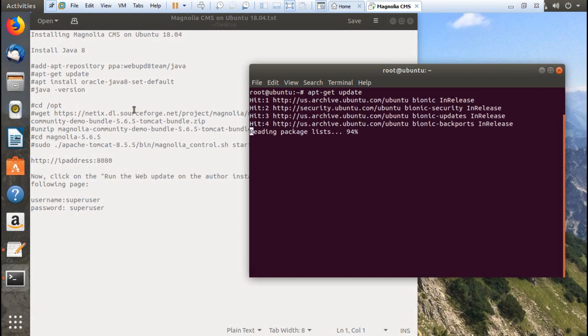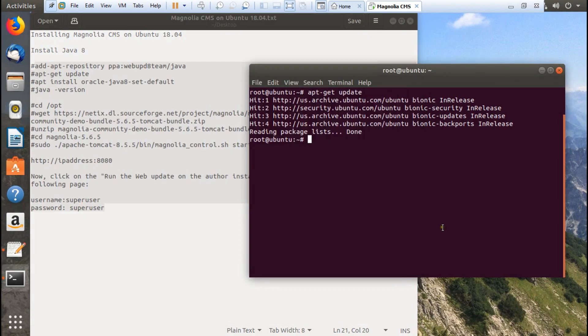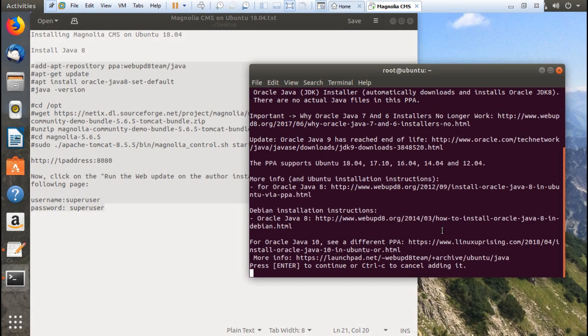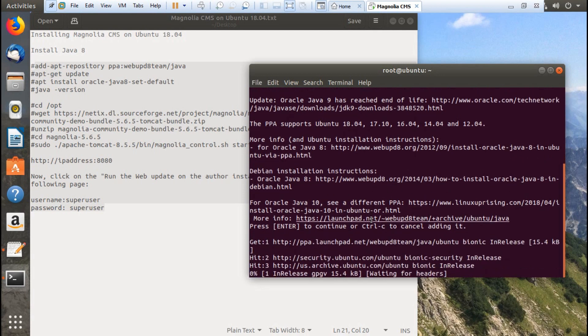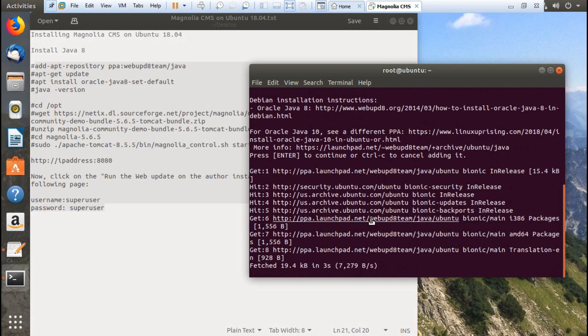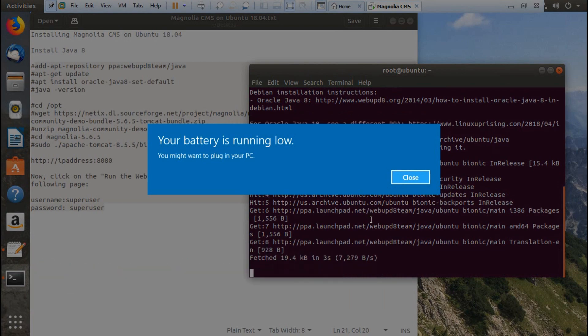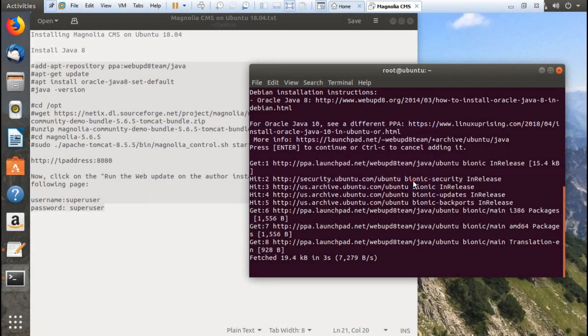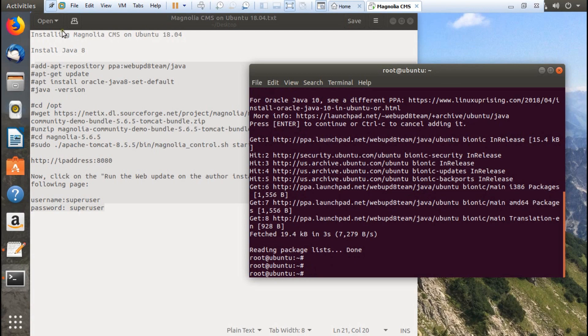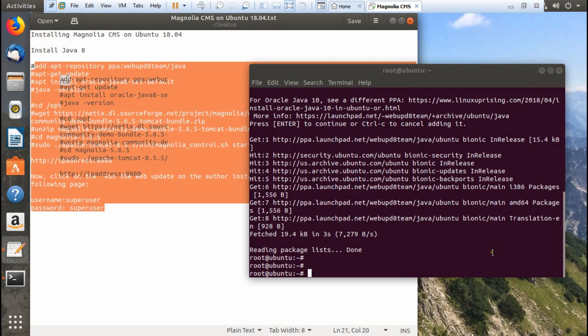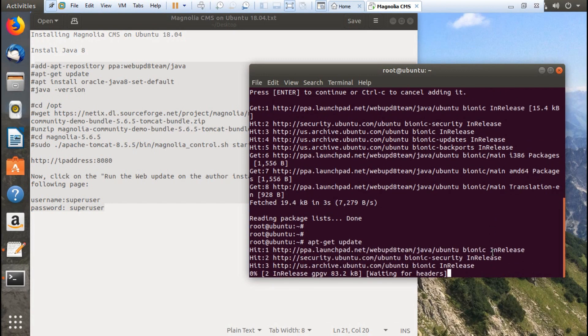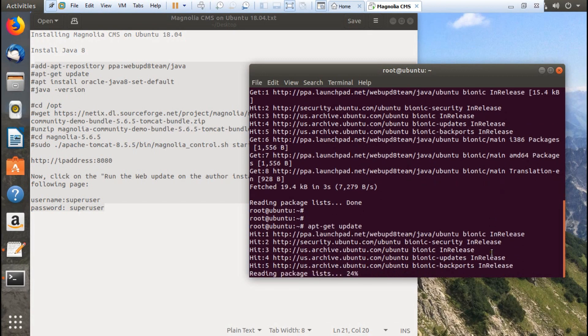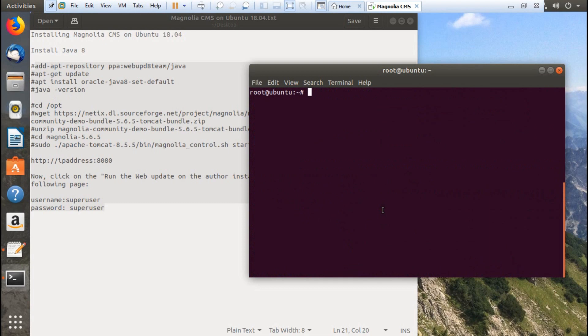Magnolia CMS is based on Java, so we need to add the repository for Java and then install Java. Let's add the repository for Java. You can install Java 10 for this version, but we can get the work done with Java 8. Let's update the repositories with apt-get update and now we are ready to install Java.